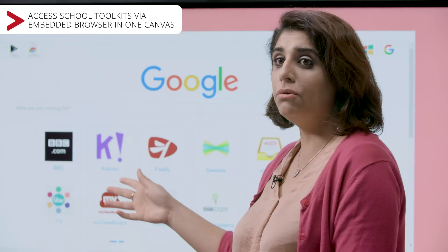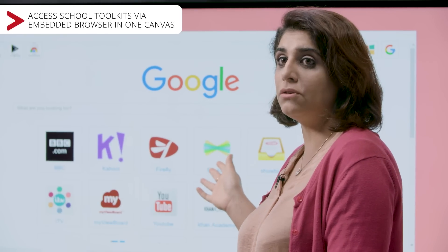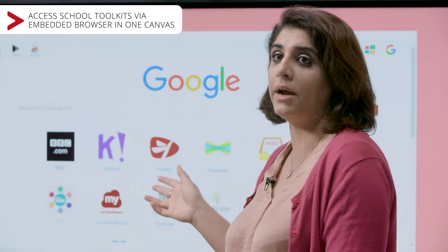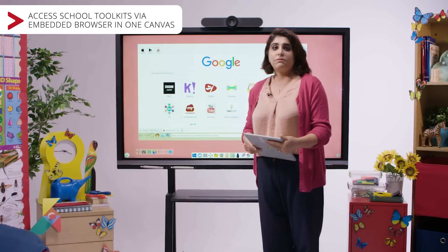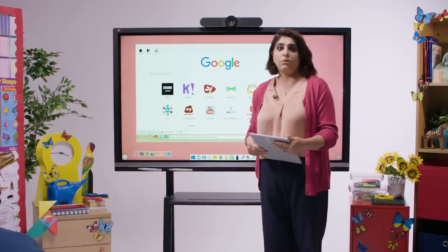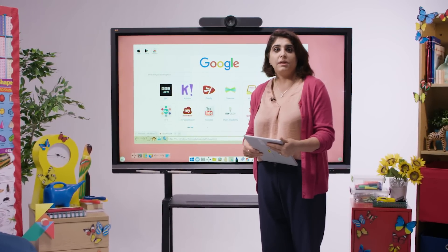There is Kahoot, Nearpod, Shobi, Seesaw and all the other relevant tools required in my teaching. This makes it really easy to get to one's toolkit without having to go hunting for them within a lesson.